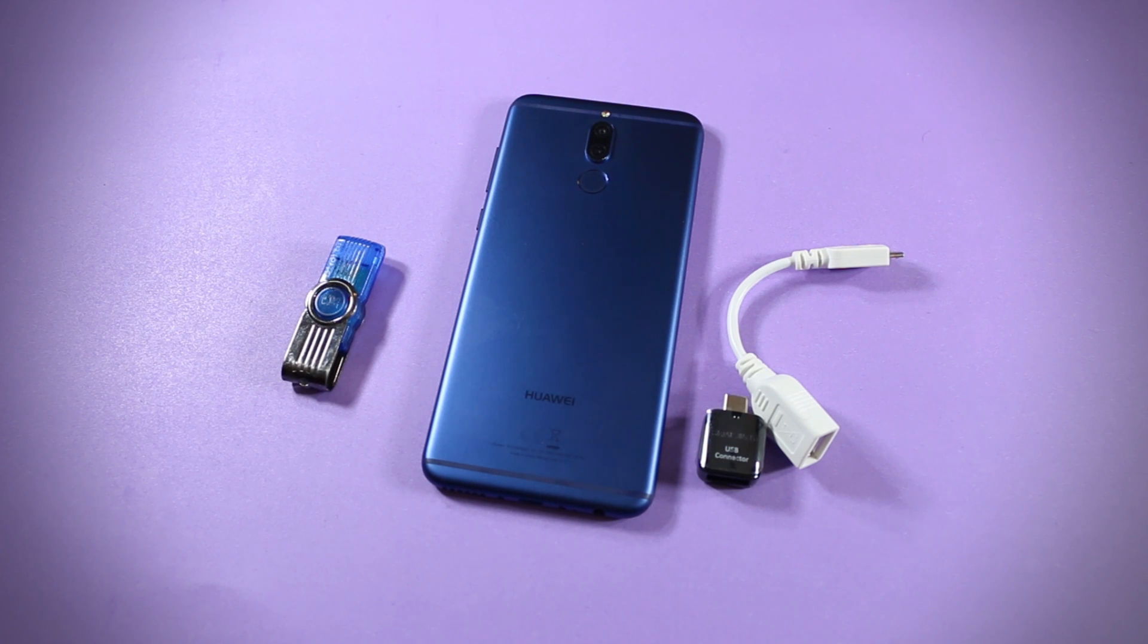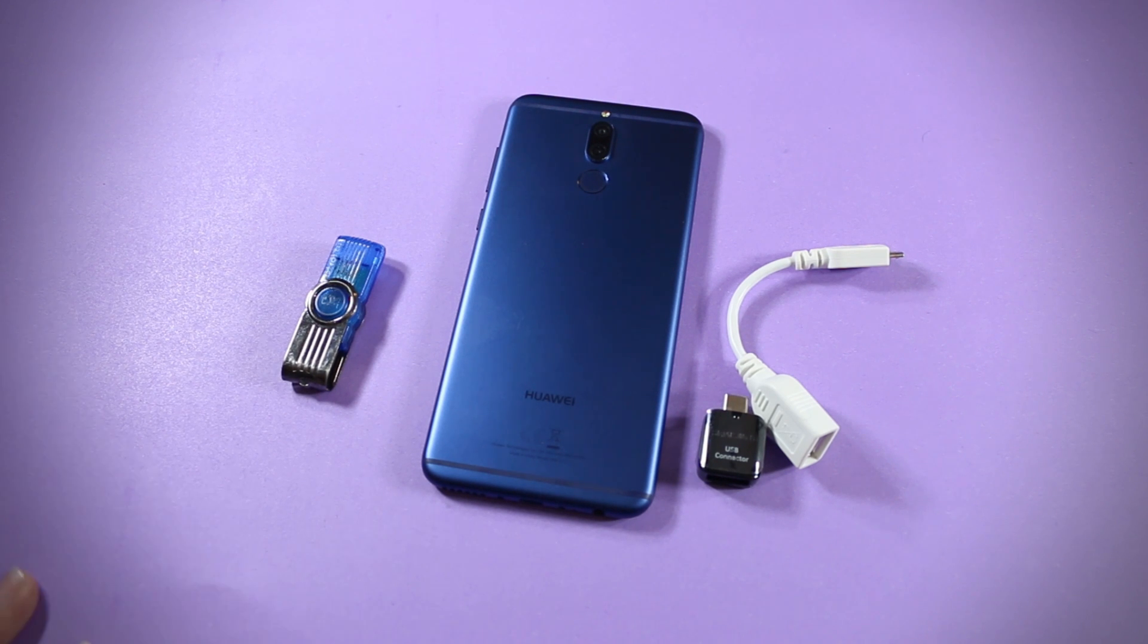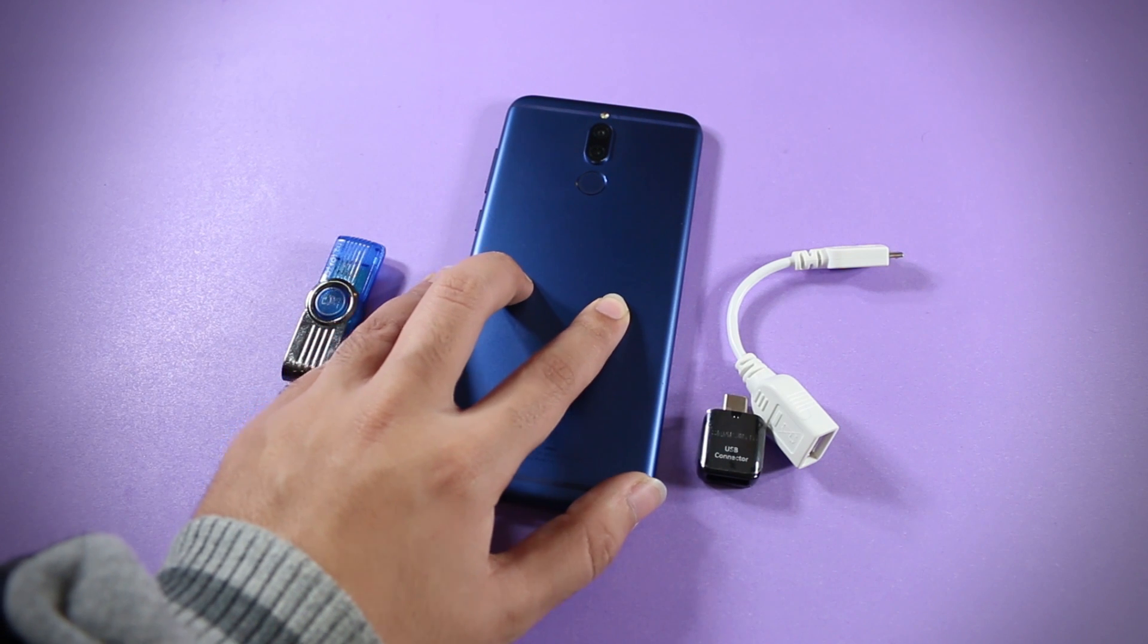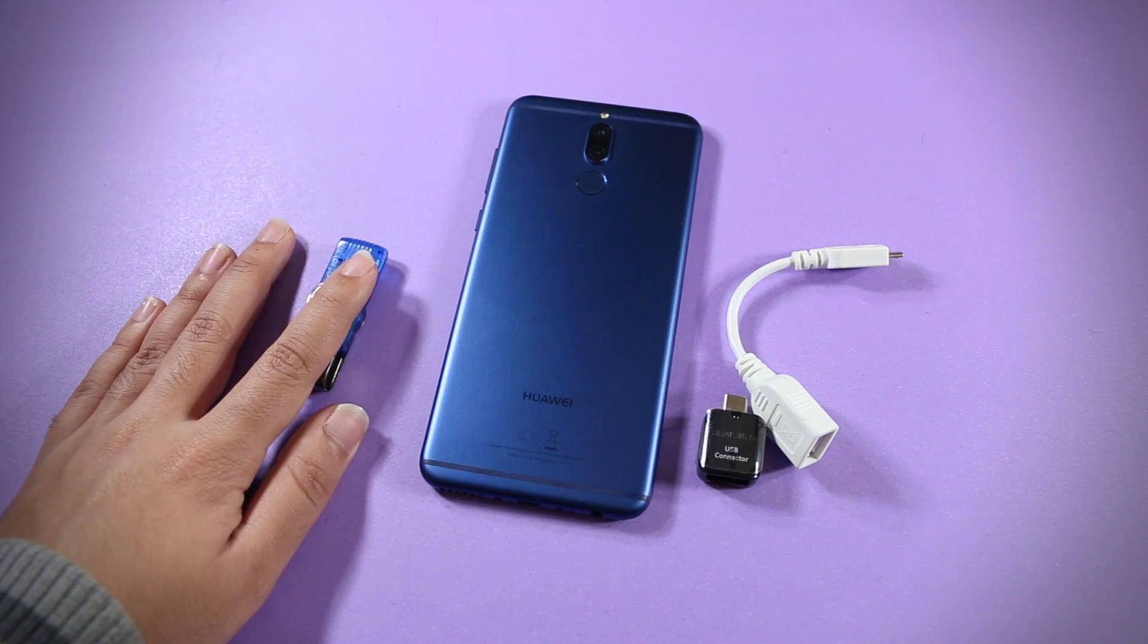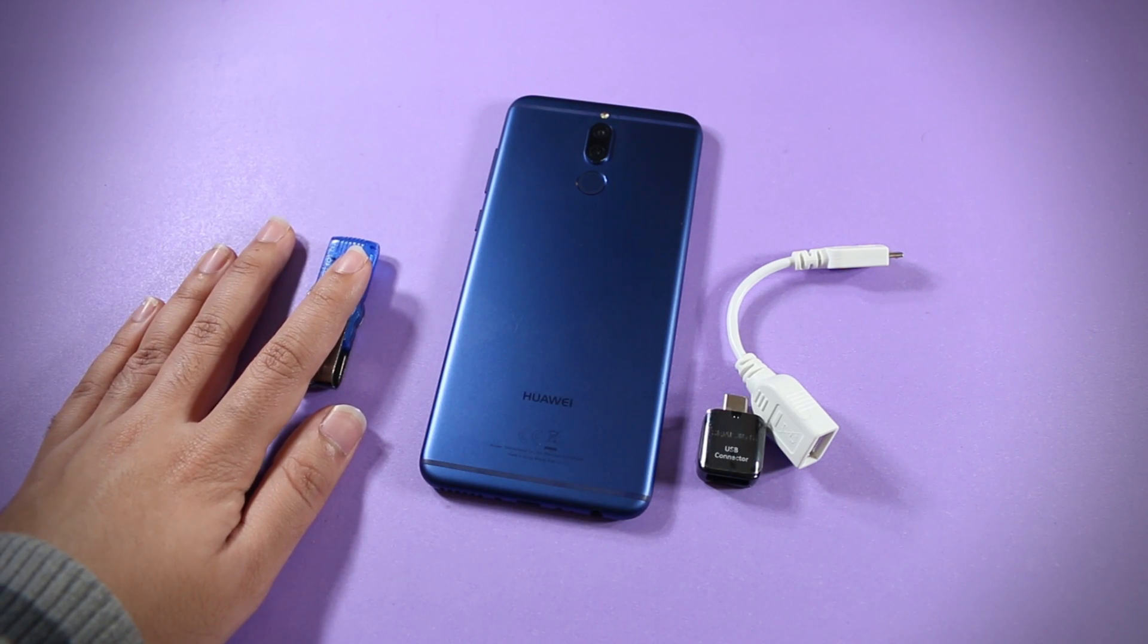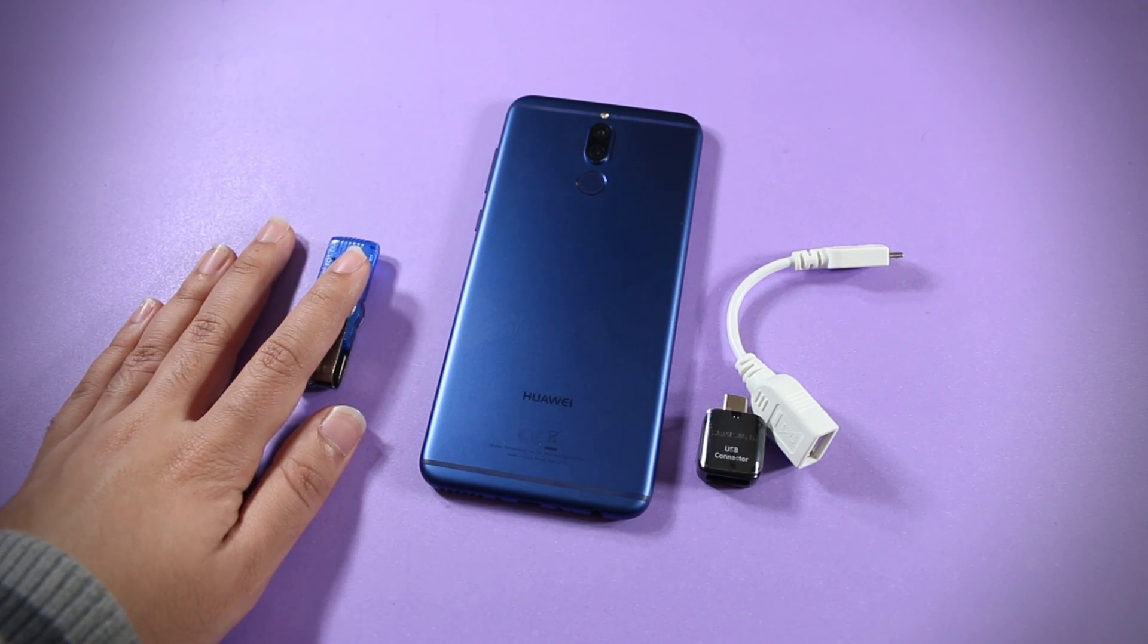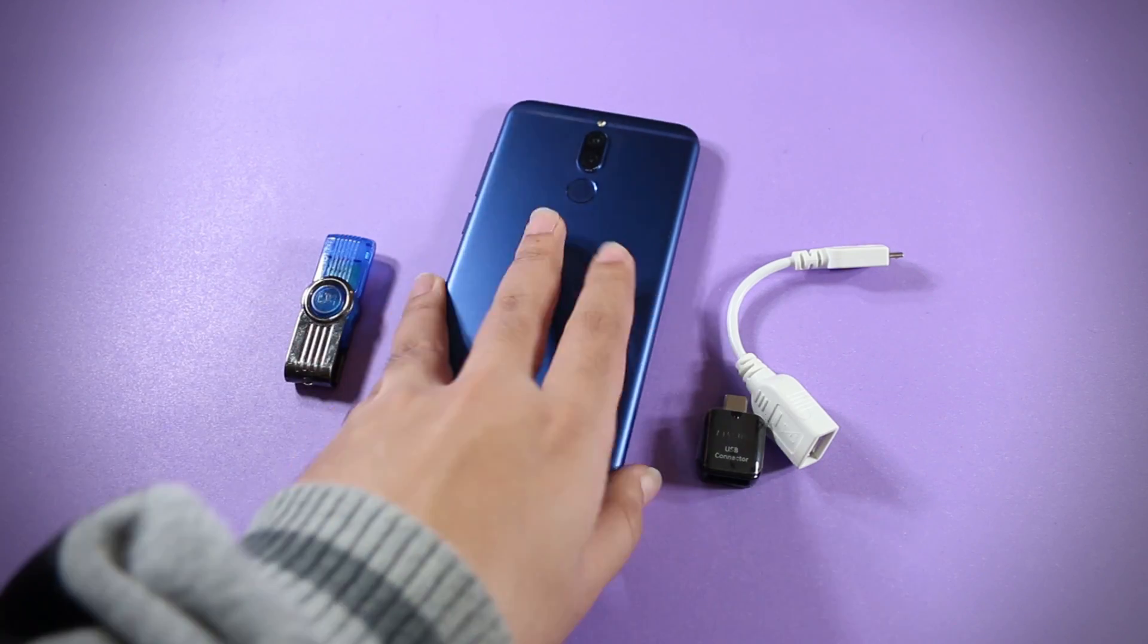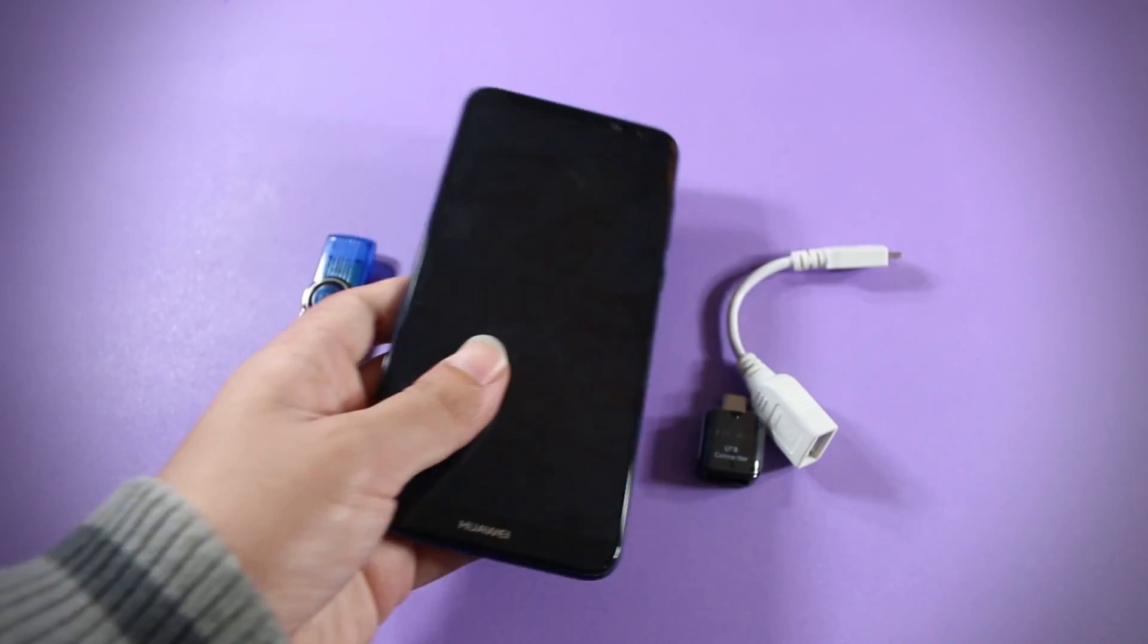Sabi here and in this video we are going to test whether the Huawei Mate 10 Lite supports USB OTG or not. So let's get started.